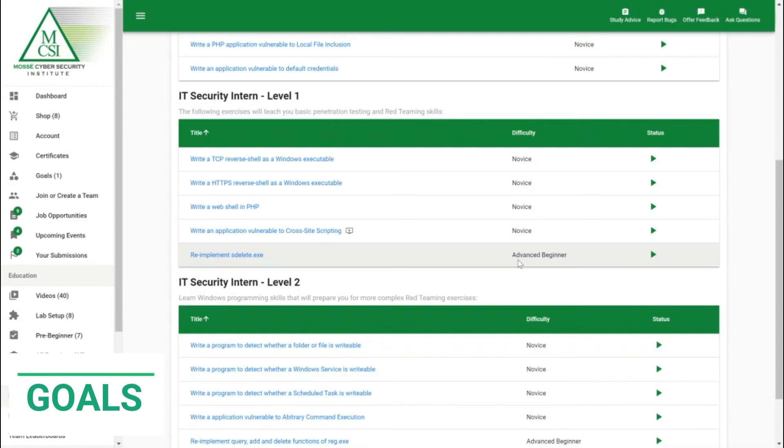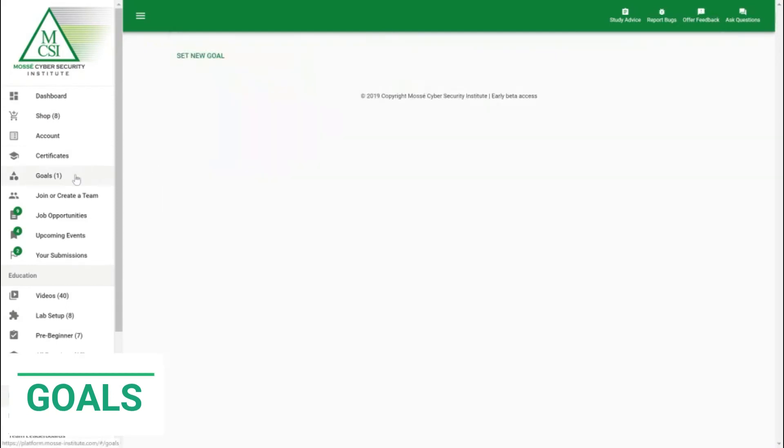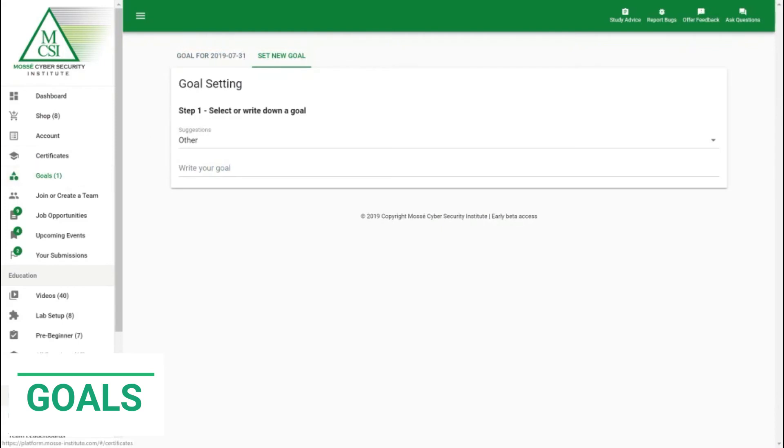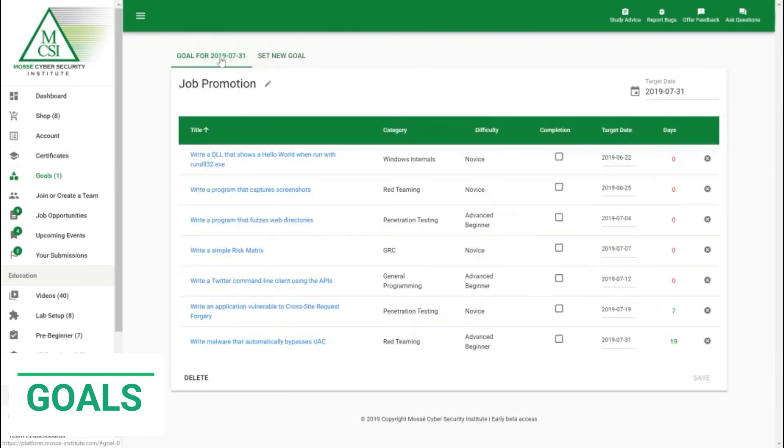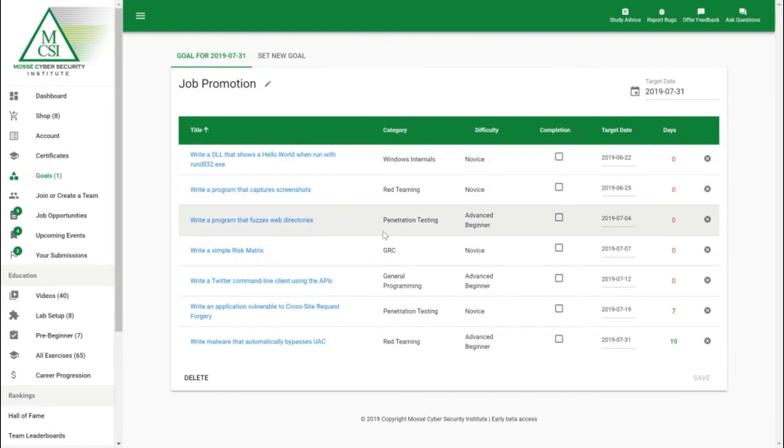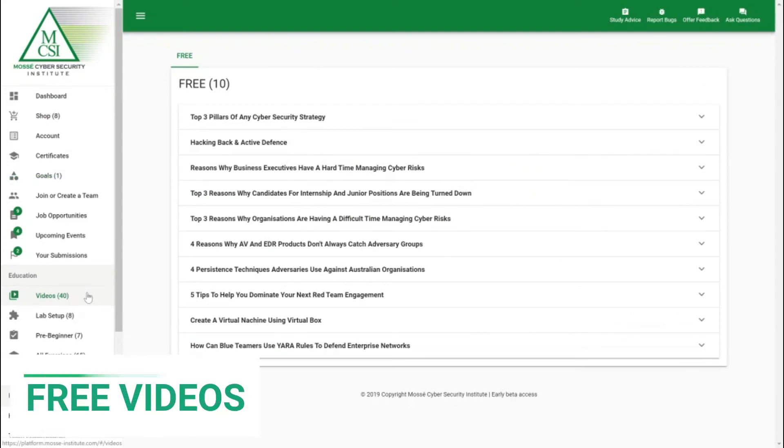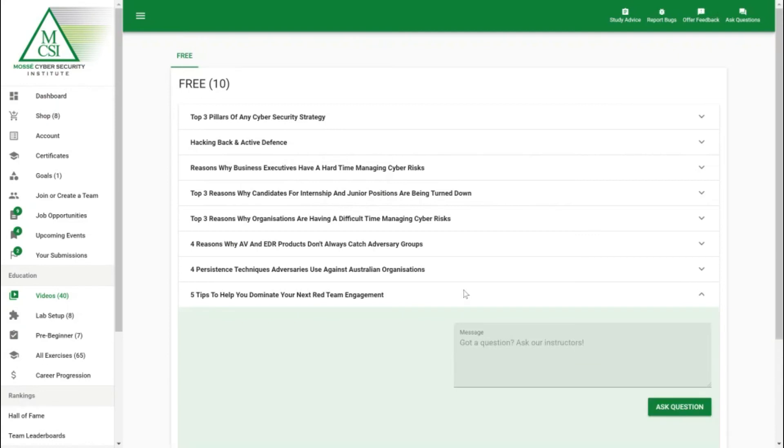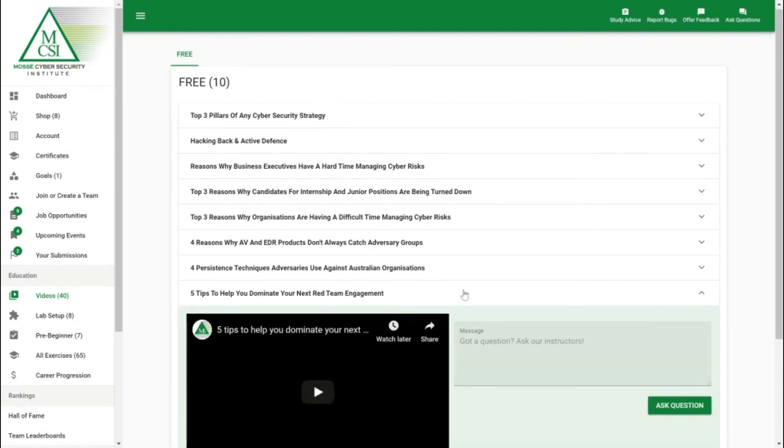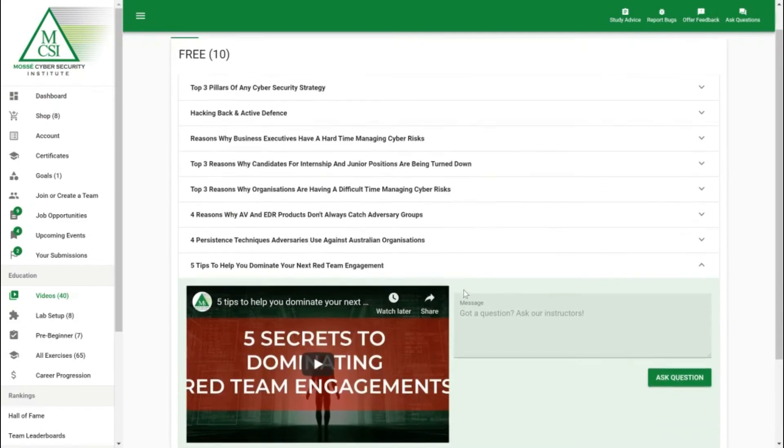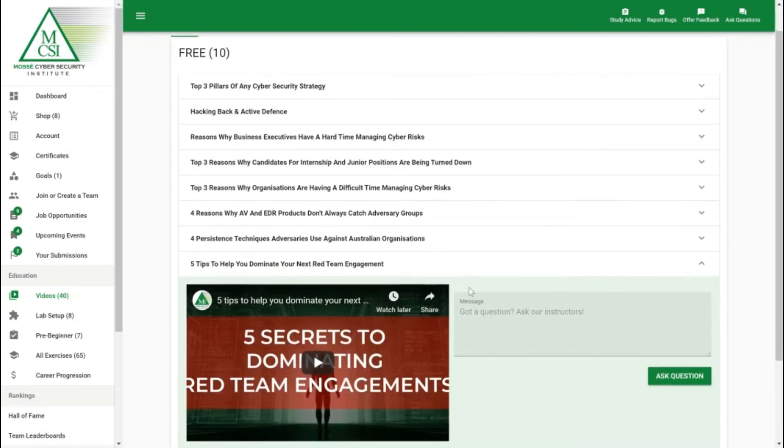One feature we have which works really well with this is the goal setting feature. If we have a look here I've set up a goal to get a job promotion and I've identified the exercises that I need to help me get to that position. Additionally we do offer some free videos. One of the awesome videos we have is for example five tips to help dominate your next red team engagement where we discuss different tactics that red teamers use to help really succeed in their engagements.